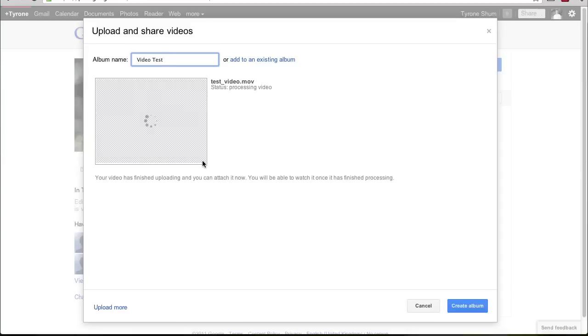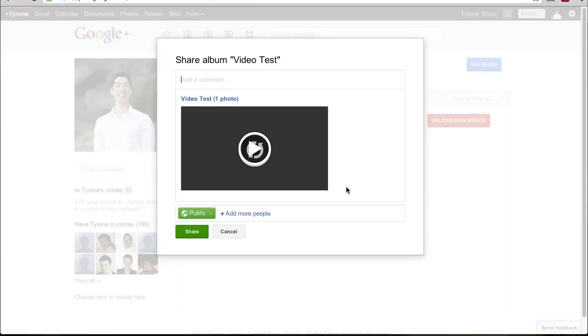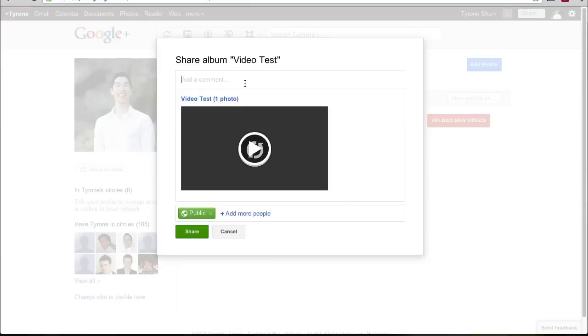Okay, so as you can see, it's actually finished. Simply click on create album and then you can simply add a comment to share what this video is all about and to let people know.